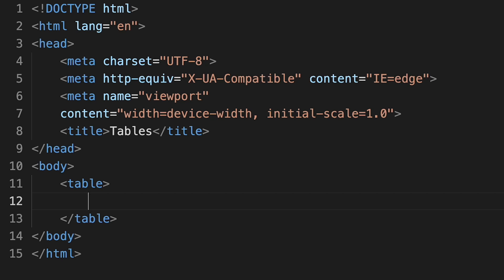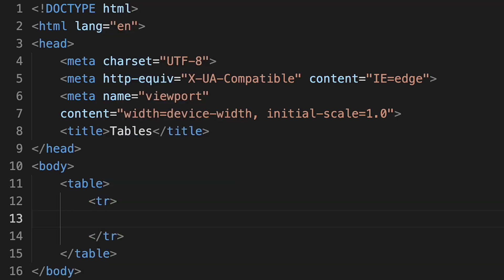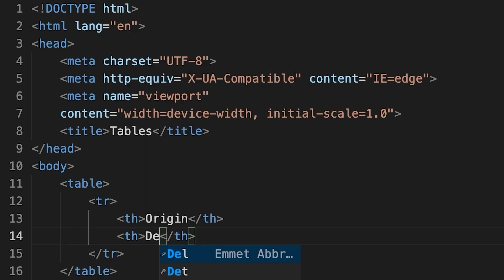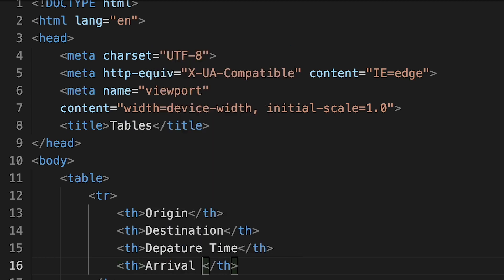For this table, we're going to be creating a train schedule with four columns and a number of rows. Let's start by defining the first row. Each row is defined by a table row tag, and all content in that row is enclosed in that tag. Since this first row will include the headers for our table, we'll enclose the data in table header tags — the TH tag. Our headers will be: origin, destination, departure time, and arrival time. All of these headers appear in a single row.